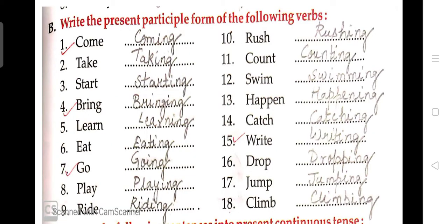Now Exercise B — in this you have to write the present participle form of the following verbs. That means, given verbs you have to form into present participle by adding -ing.